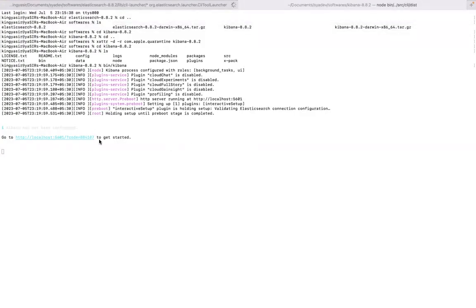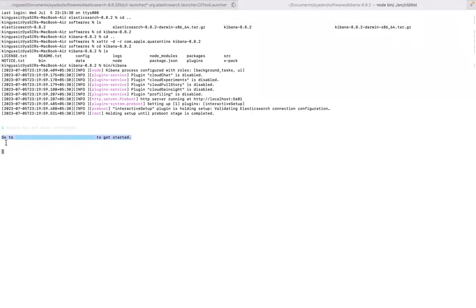Friends, as you would have seen that my Kibana has been started. There was a prompt which came for Git. Kindly ignore that. That was not because of installation of Kibana. I got that because other things are also running in my system.